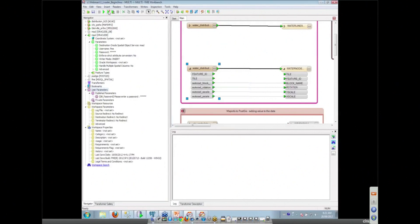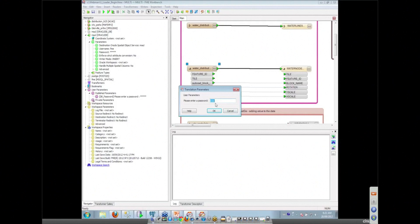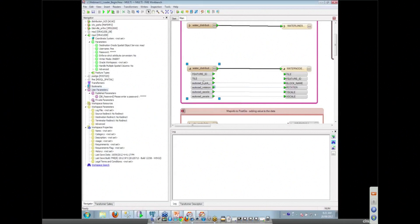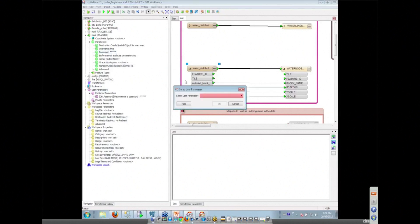And now if I go and run this workspace, you'll see that it just prompts me once for the password. I can enter in the correct value. It's hidden from me and my workspace would run. Except the problem was I didn't actually link my password through to that published parameter. So one of the options I've got here is to link to a user parameter and I can do that and pick up my password.